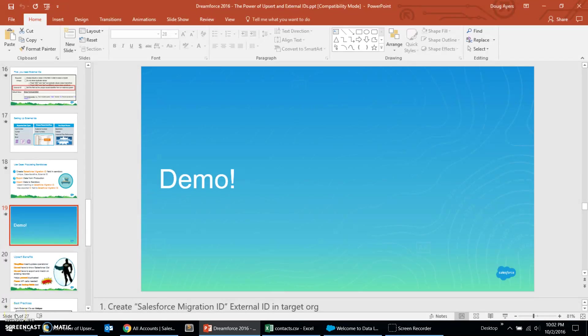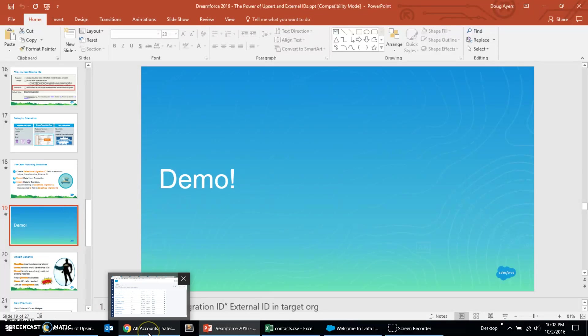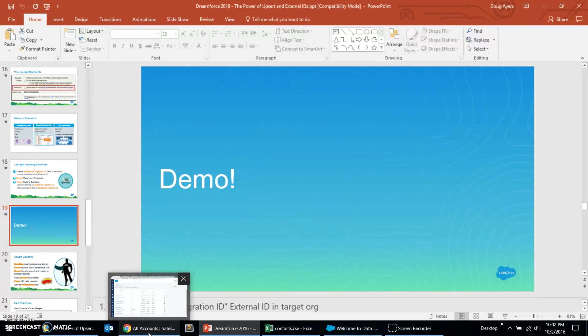Welcome to part two, the demo of the power of Upsert and External IDs. In this demo, we're going to be exporting data from a production org and showing how we can easily load that data into our sandbox using the Upsert operation.